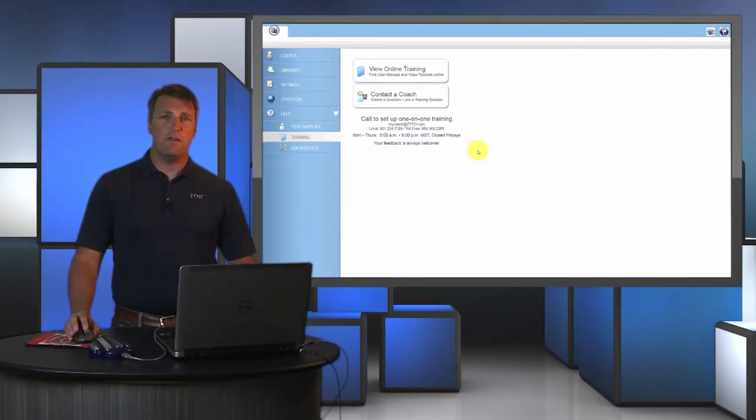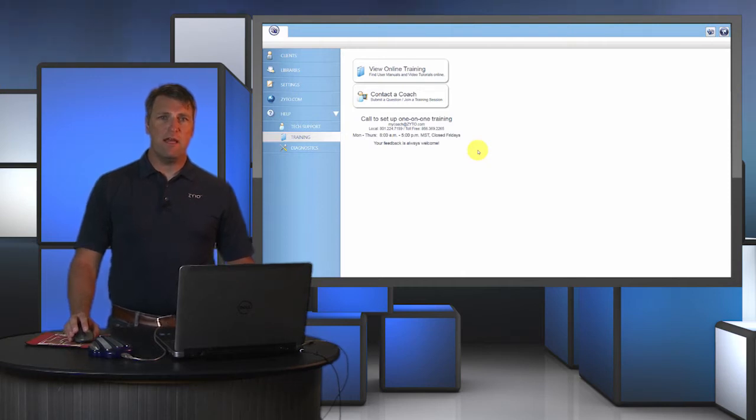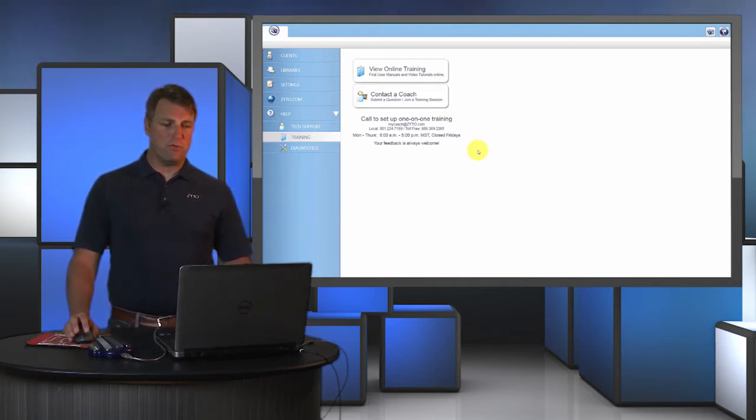One important thing you'll want to do is include your phone number so we can call you back if the answer is more in-depth and requires a personal phone call.